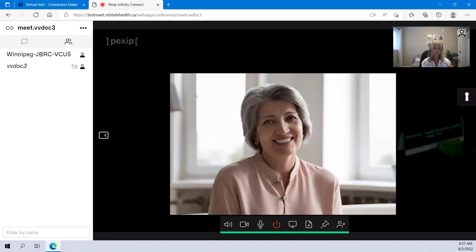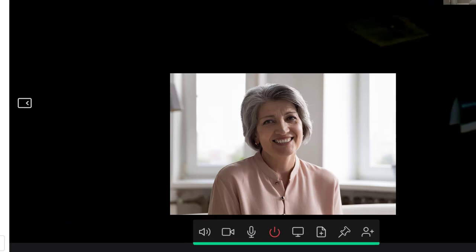Let's go over the toolbar items at the bottom. Move your mouse if you need your toolbar to reappear. Mute your incoming audio, turn your camera on and off, turn your microphone on and off, disconnect the call, share my screen. And remember to make sure you don't have anything confidential on your screen when you're sharing with others.